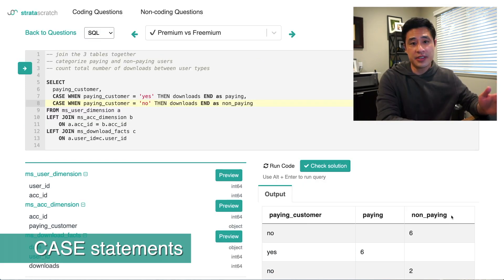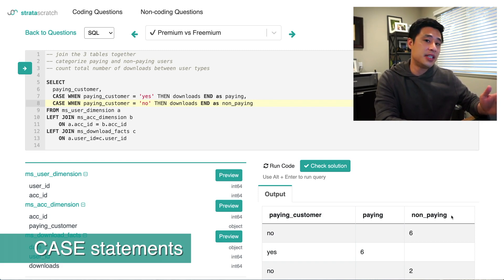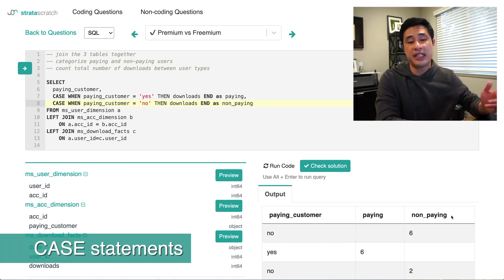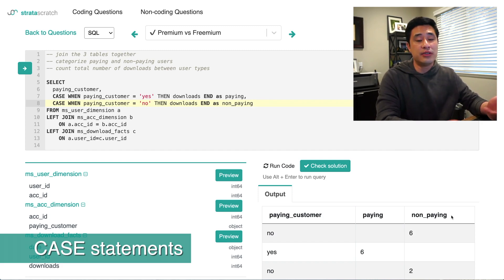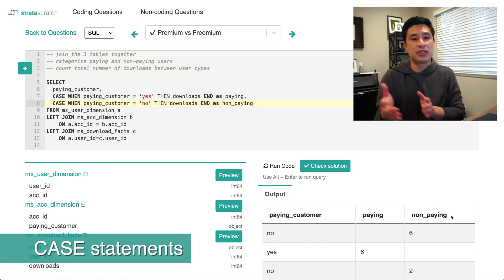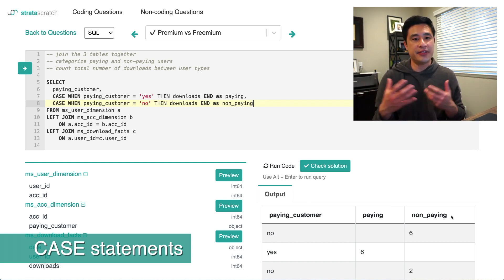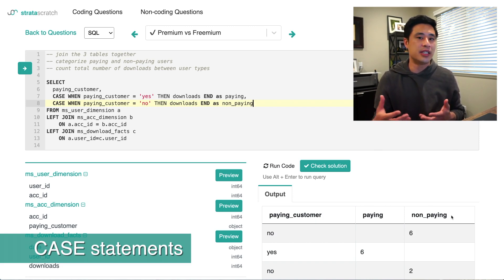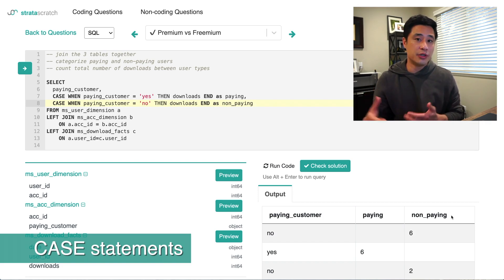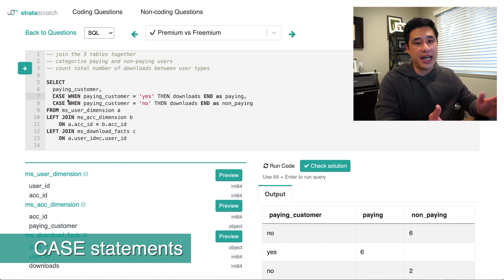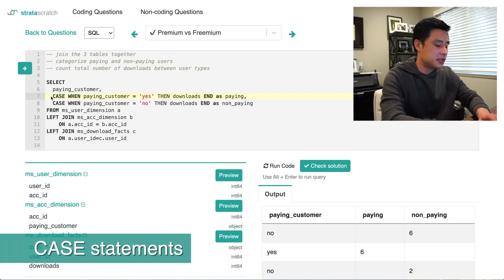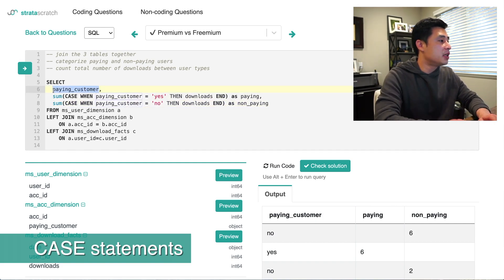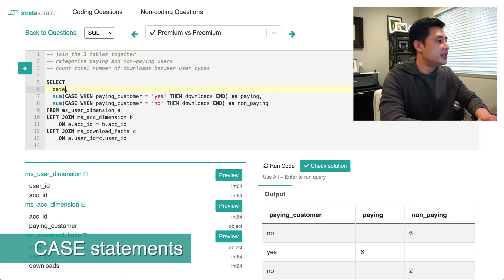The raw implementation of the case statement isn't super useful yet. What we want is to extract insights by counting the number of downloads and organizing them by date. We'll apply a simple aggregate — the SUM function — to count the number of downloads and then GROUP BY date. This should get us very close to the final answer. I'll add SUM functions to the case statements and replace the paying customer column with the date column from the download facts table.